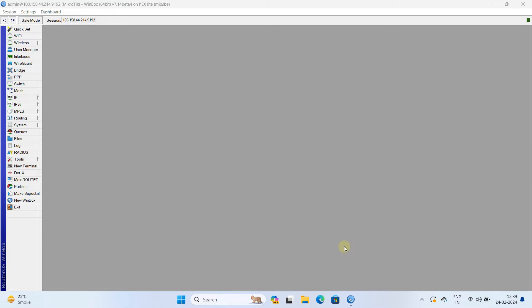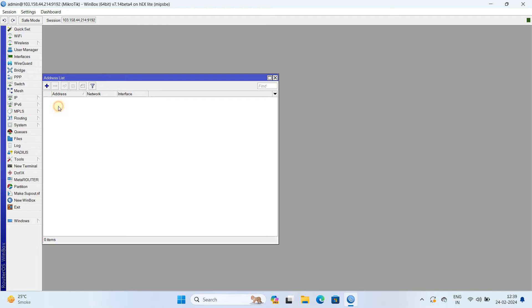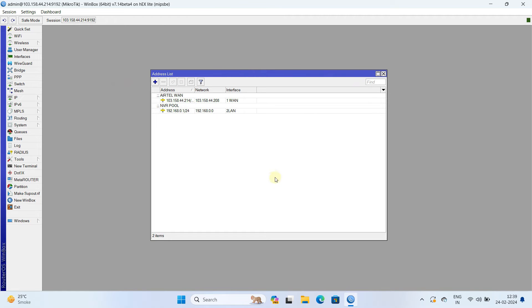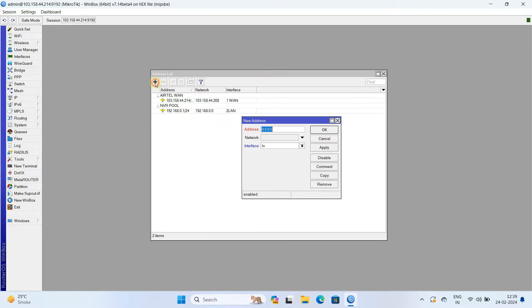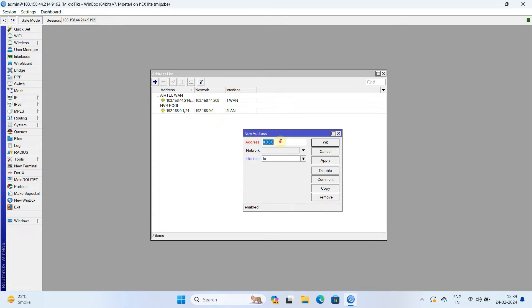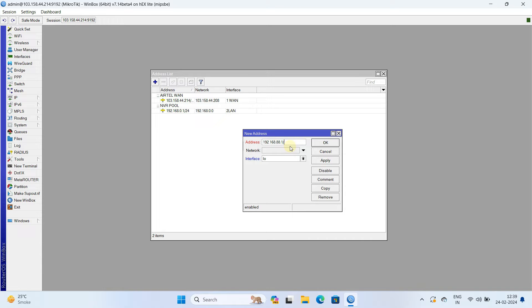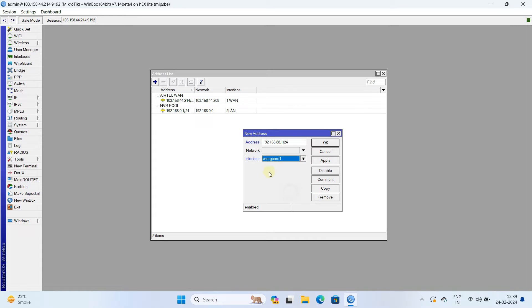Step 2. Create an IP address subnet for WireGuard. Go to IP and then select addresses. Click on the plus sign to add a new IP address. Enter the desired IP address in the address field. Next, select WireGuard interface then click apply OK.